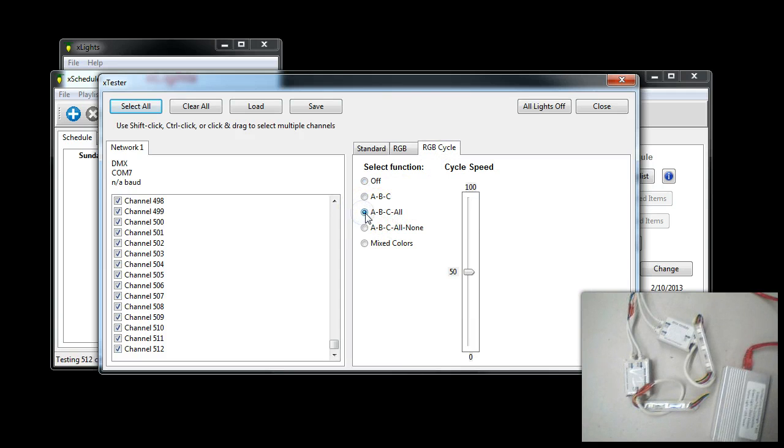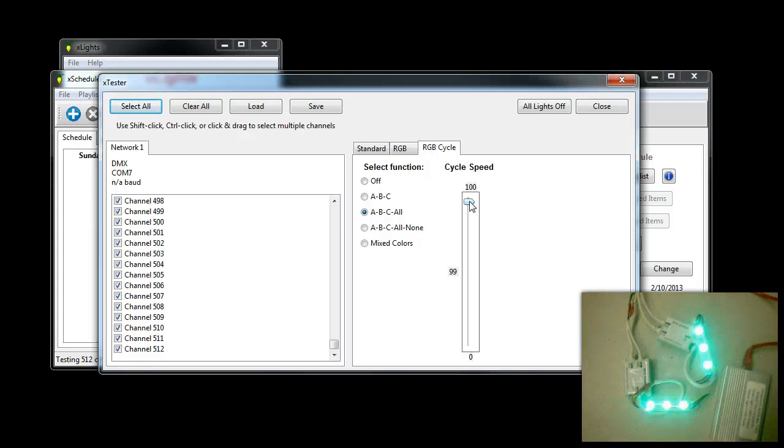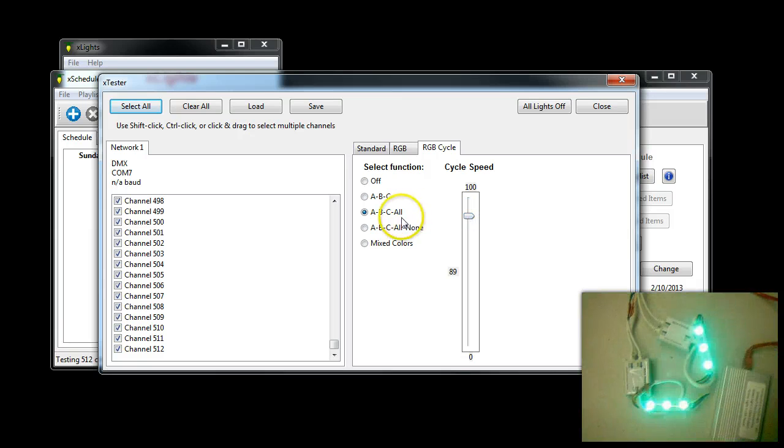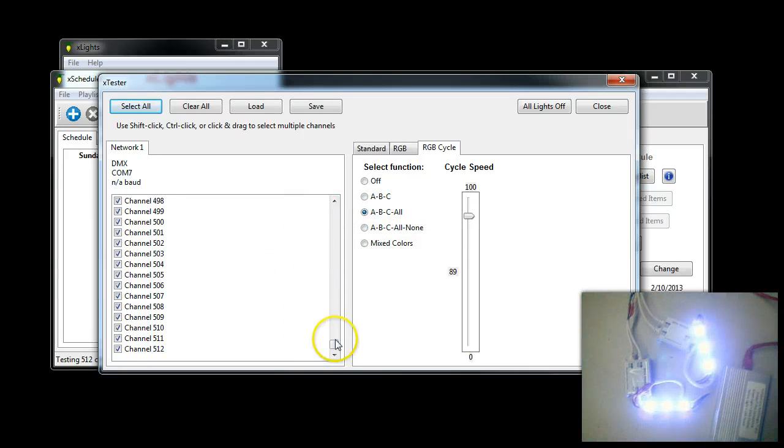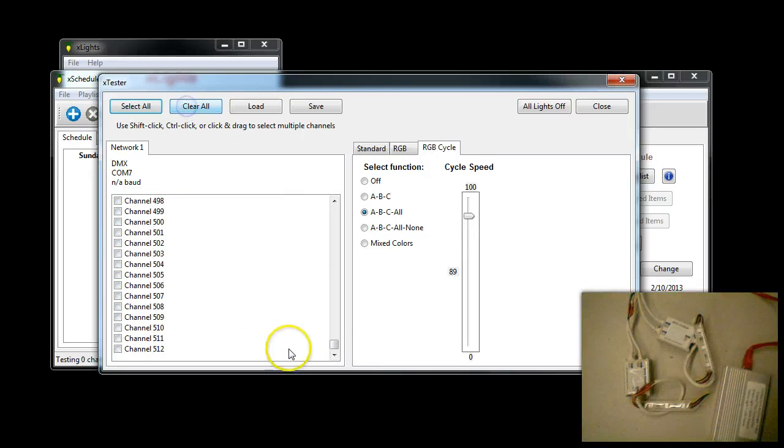We're going to select ABC All. Then we're going to push up the speed here, and you can see that both of them come on. I'll turn it down a little bit. So you see red, green, blue, and then all is white, which is red, green, blue combined. I'm going to say Clear All.